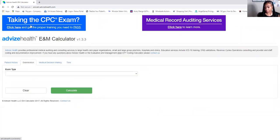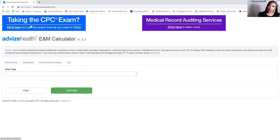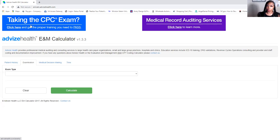Now I'm going to move on to the exam. One day I'll show you guys how to do the 1997 guidelines — even though I don't personally prefer them — because some facilities require them. I have facilities that I contract for who won't accept 1995 guidelines; they mandate 1997. So you do need to know both.